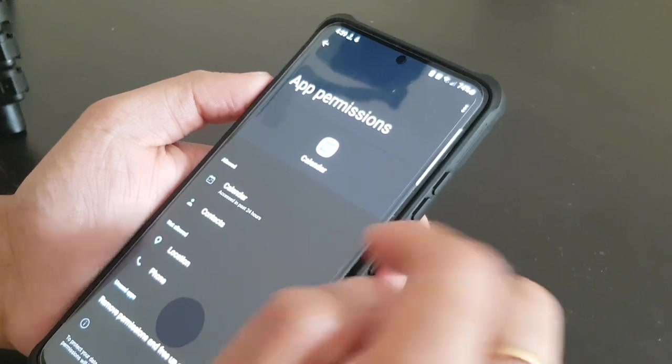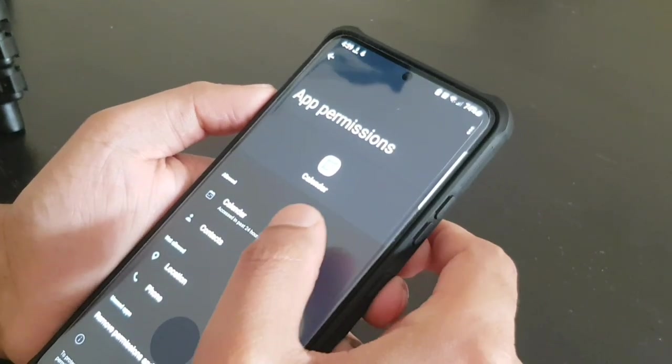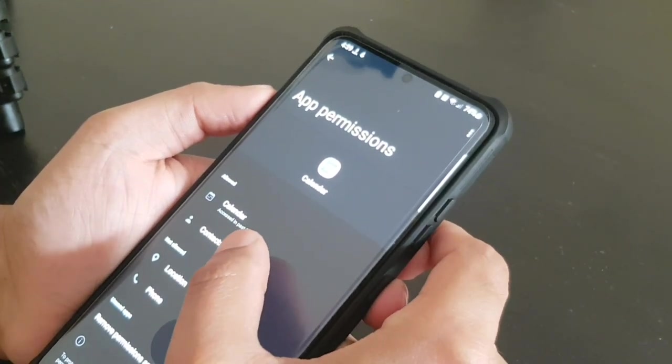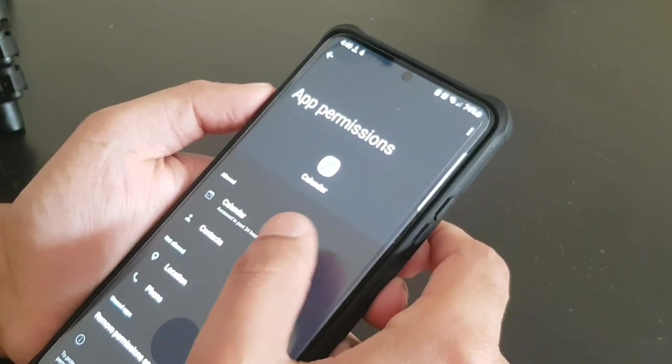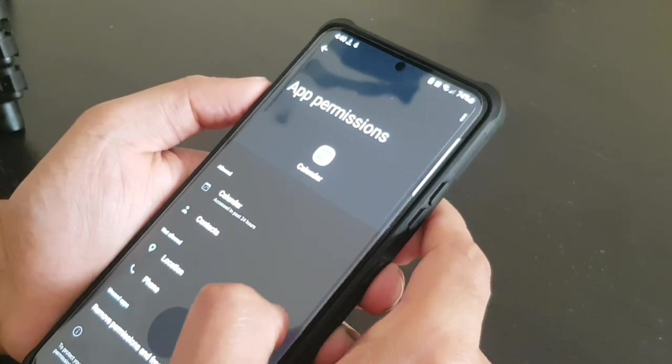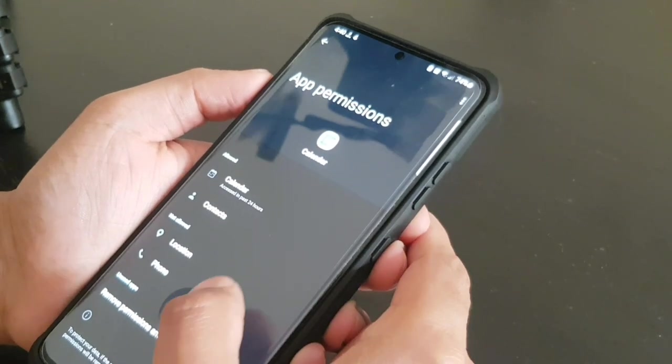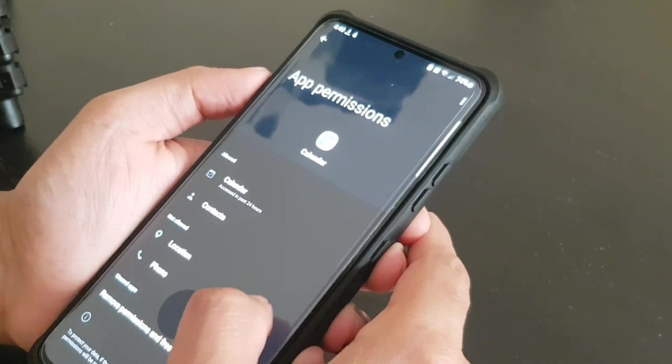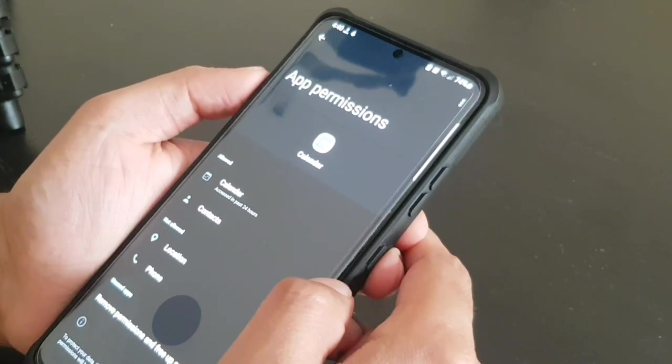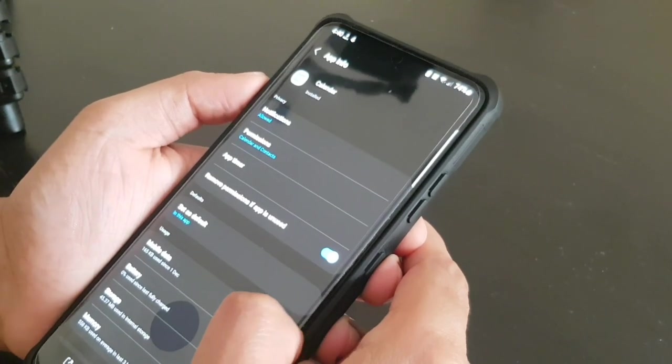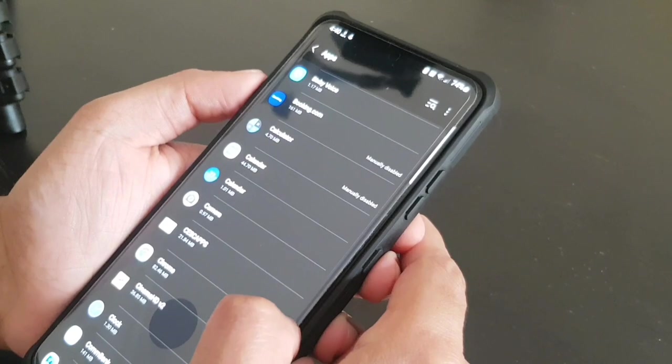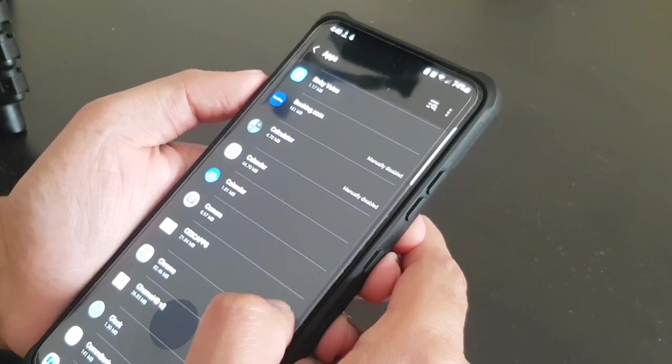And also you can check the permission. Like the calendar needs the permission for the contacts and calendar, but I have put this location and phone permission off for calendar. So you can go to each and every app and you can check for that.